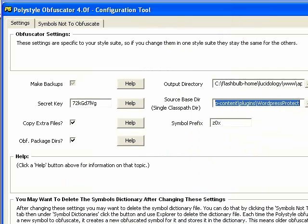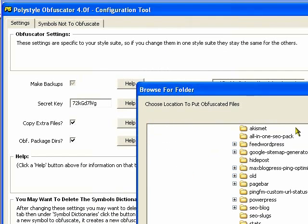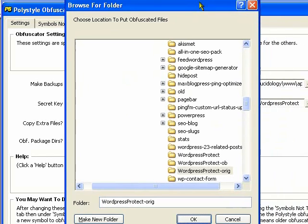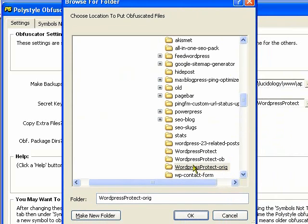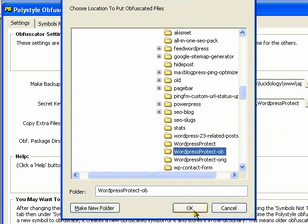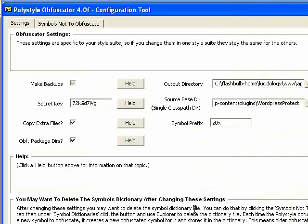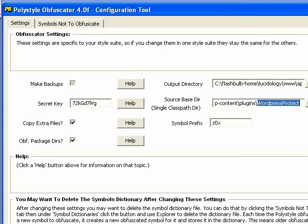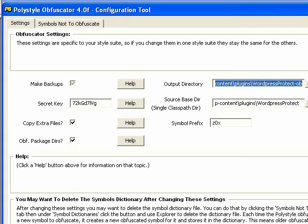And I want that to go into a directory right next to it. So it's going to go into the same sub-directory but then with dash ob to mark that that's the obfuscated directory. So I'm going to set that there and basically it's going to take everything in this directory and stick it over into the obfuscated directory.